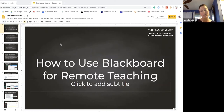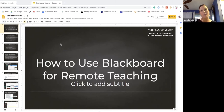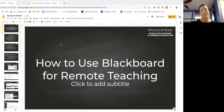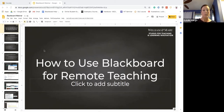At the bottom of your screen there's a chat option. If you have any questions during the session, I recommend typing those in the chat window and Christy will try to field as many as she can. At the end of our session in 30 minutes we will also have a question and answer session where we will hopefully answer some of your questions about Blackboard.